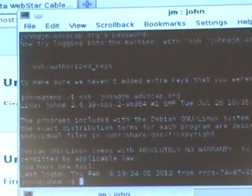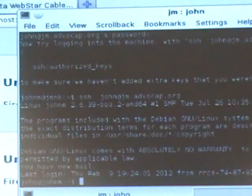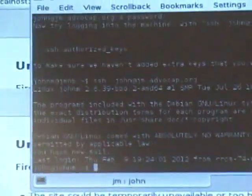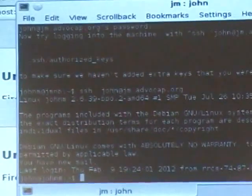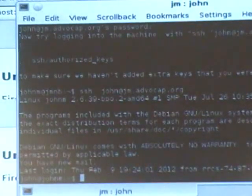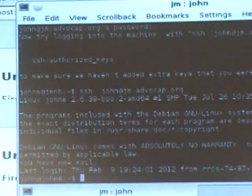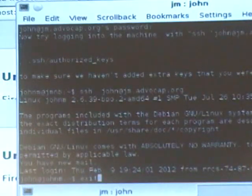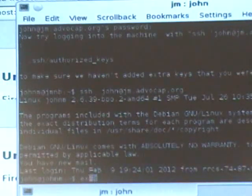Obviously that's dangerous. But in some cases, like if you have two machines running a script, you can set it up. Here's the next thing I was going to show.